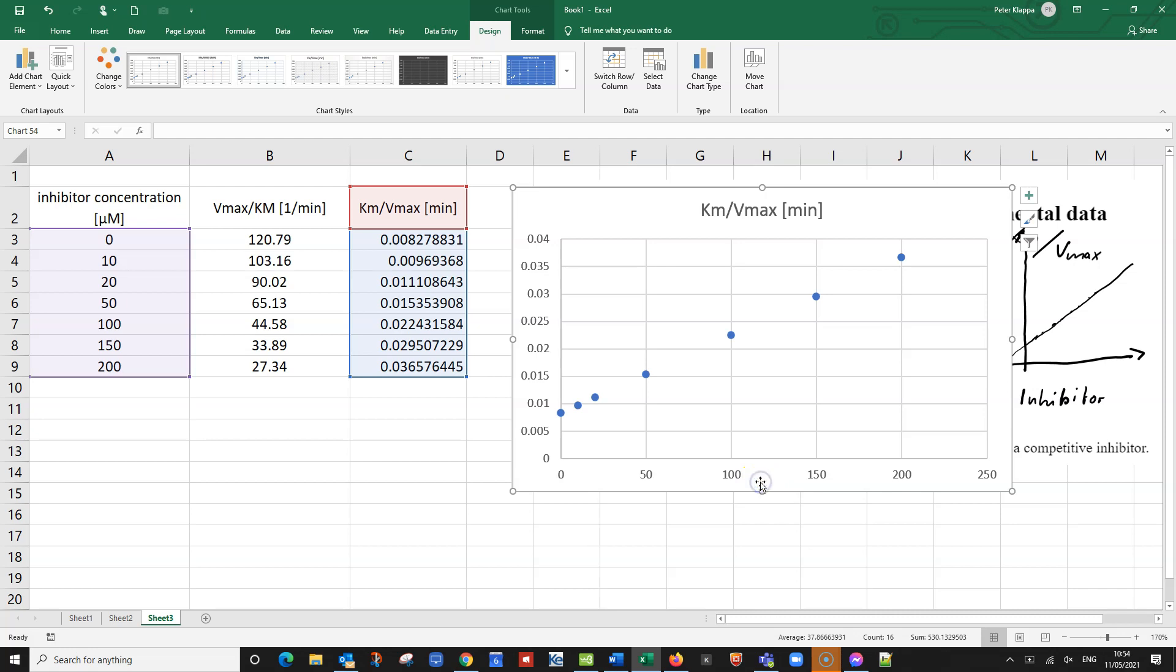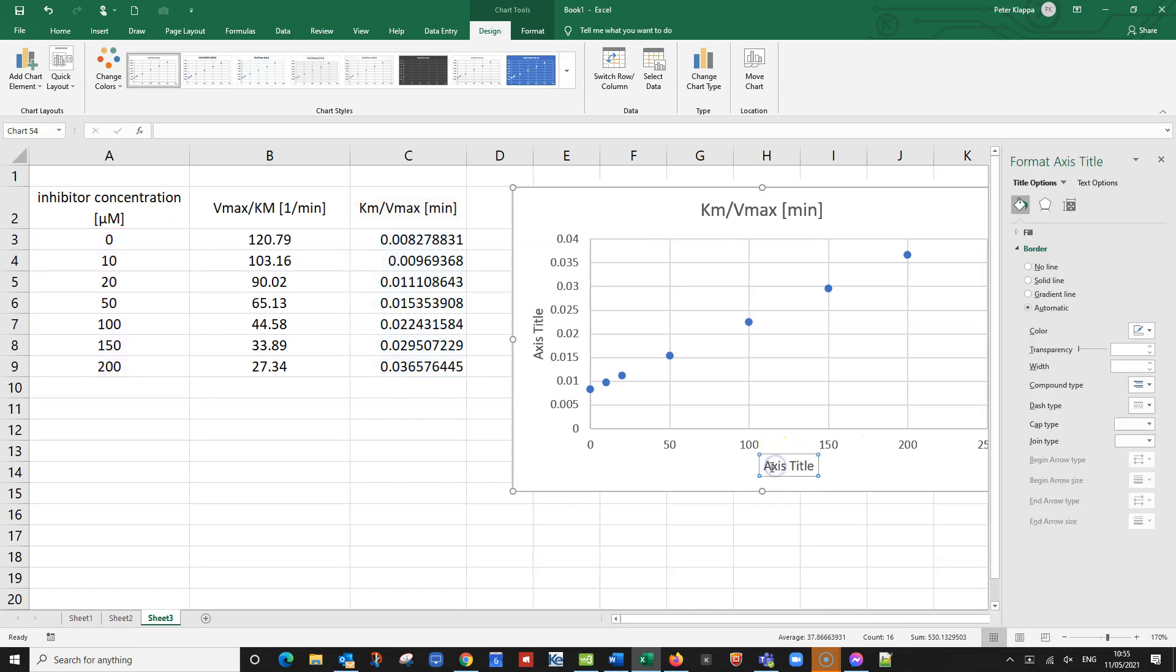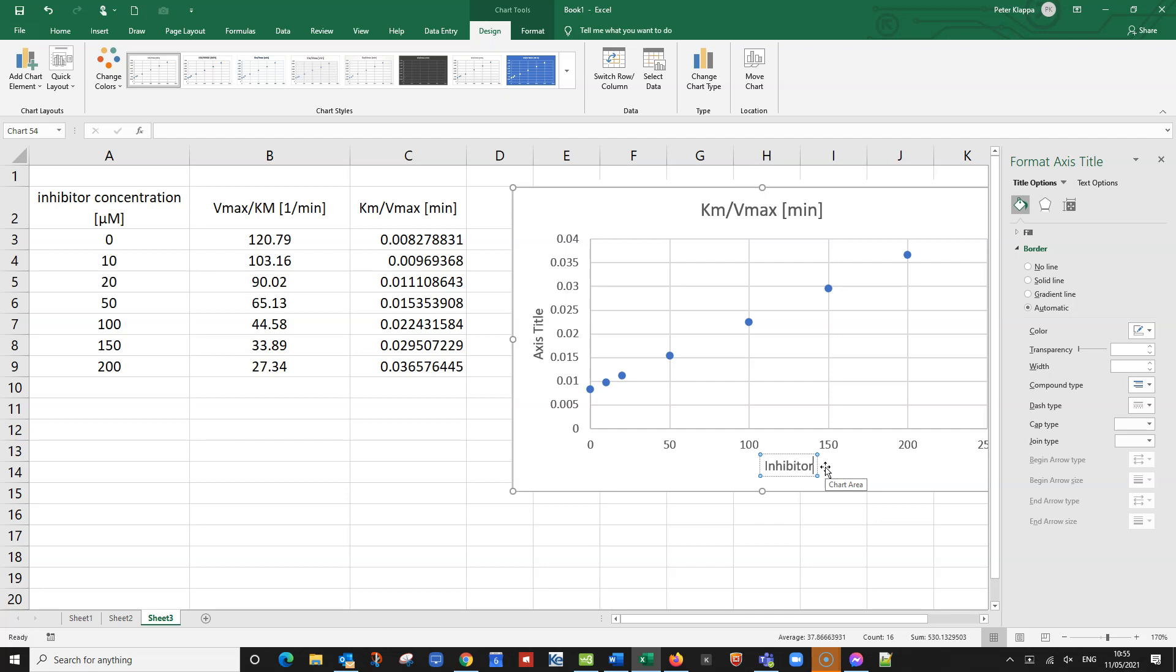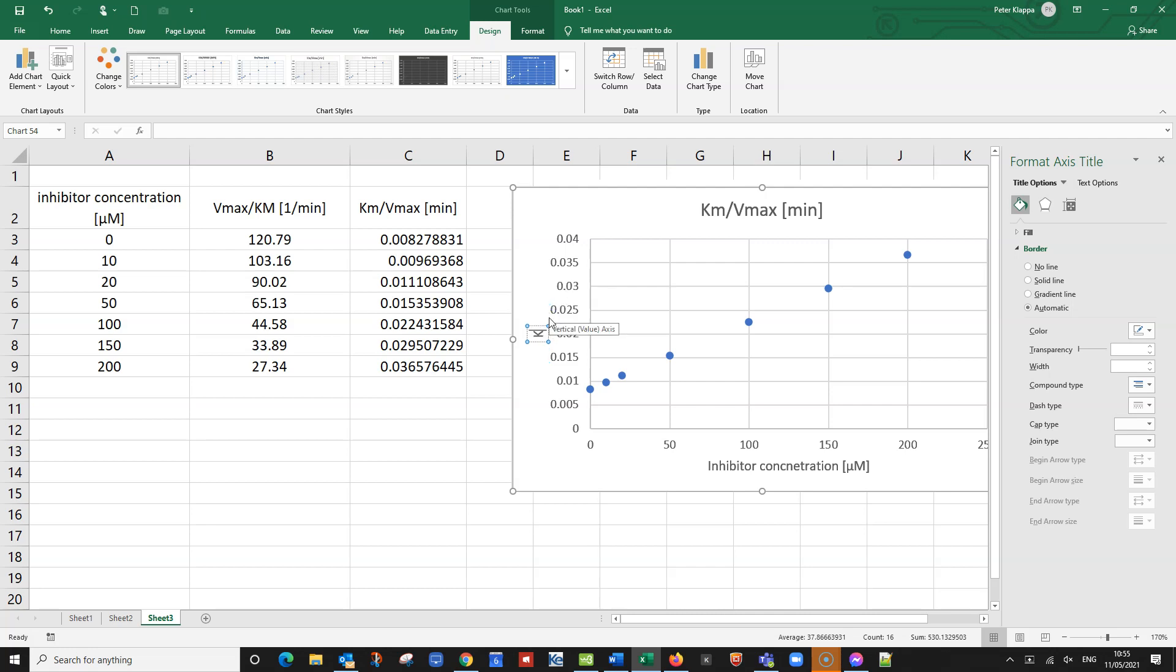I probably need to label the axis a little bit. So here, that would be my inhibitor concentration. Inhibitor concentration. And we said that was in micromolar. So that's this one here. And the axis, the y-axis, that is my Km over Vmax. And the unit here would be in minutes.